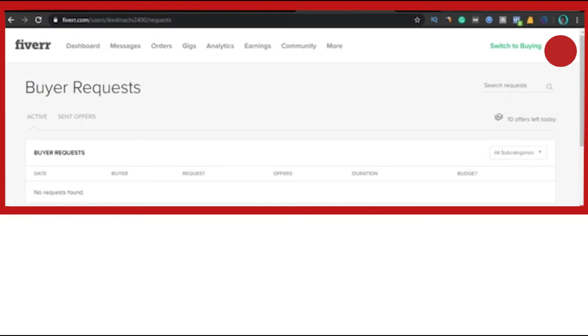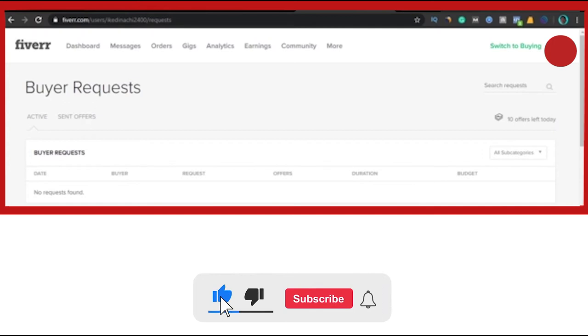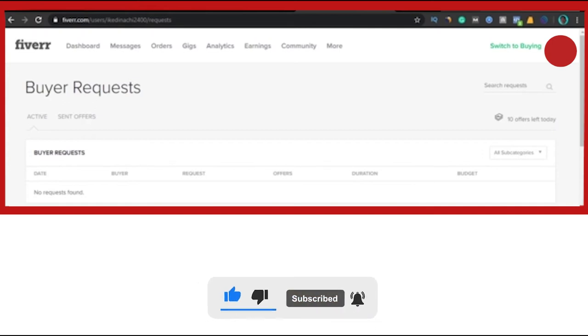And then sellers like you and I can apply and tell them what we can do, why we are better, so that we can be chosen for the job. Now there will be a separate video course that will show you how to write a very good application that will make the buyer choose you over others.